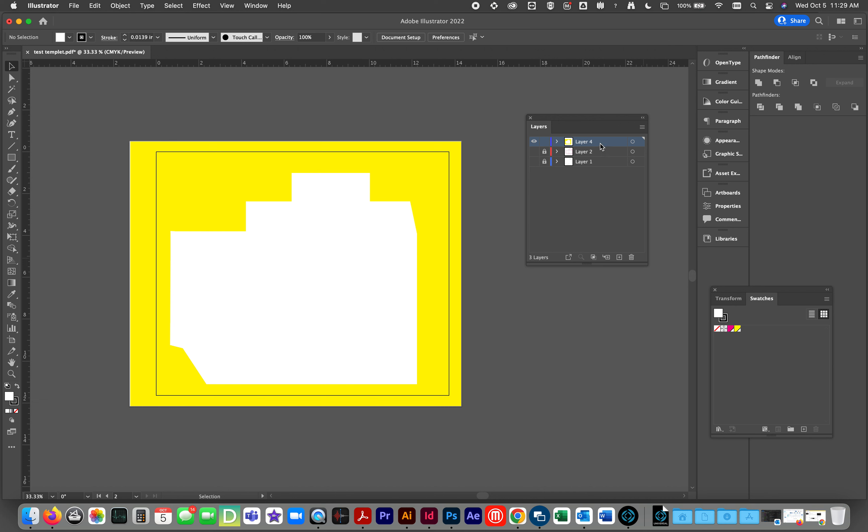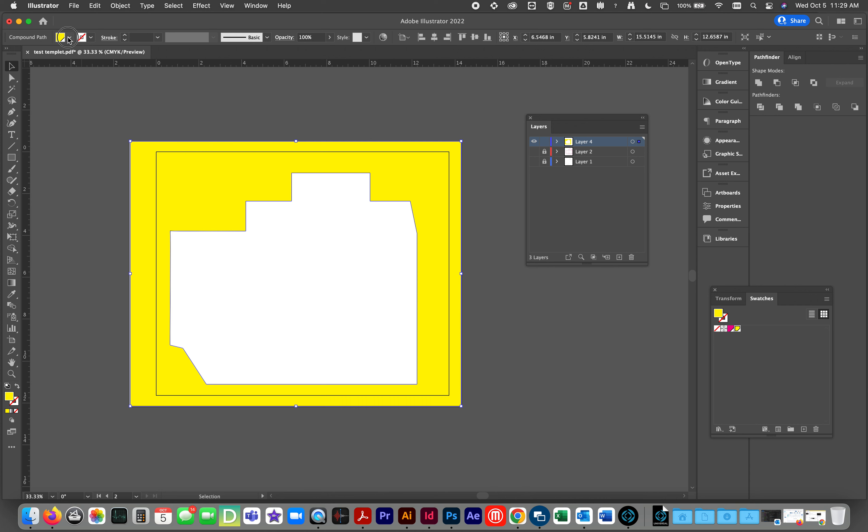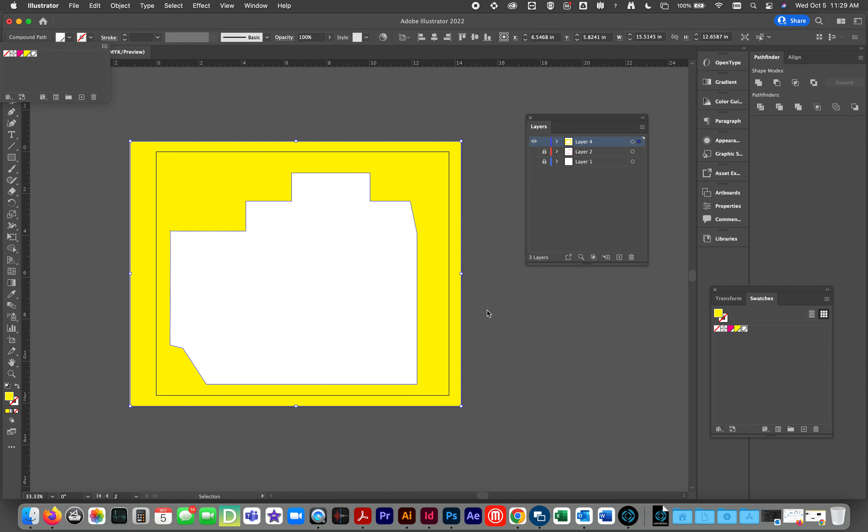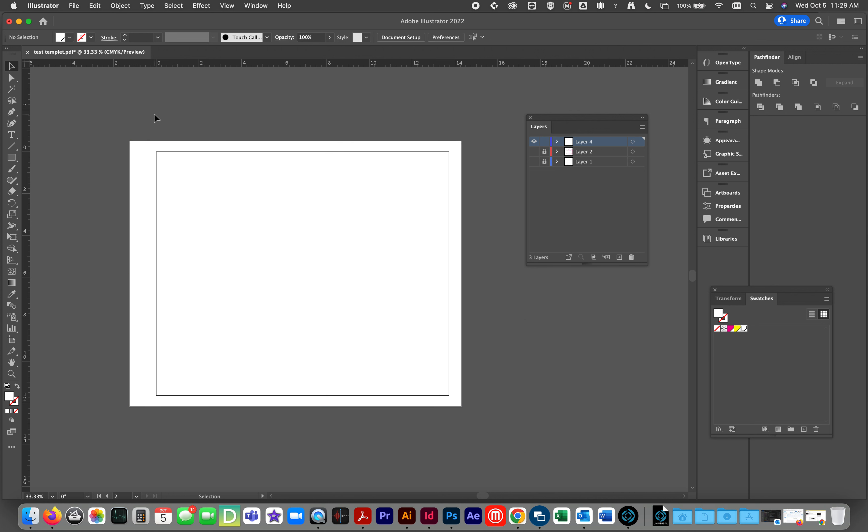We are going to select using the selection tool the shape that we made. We are going to remove the color and make it white. We are also going to make sure there is no stroke on the file and there is not. So we're good. So when you deselect, you should see nothing.